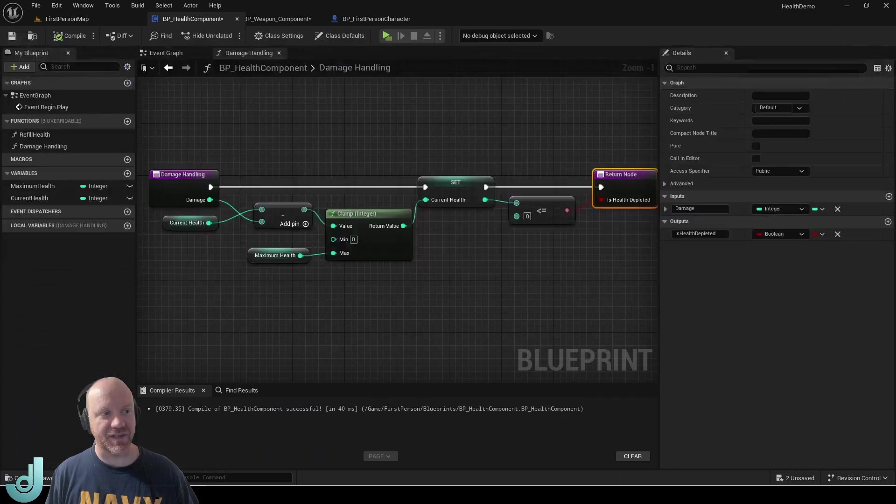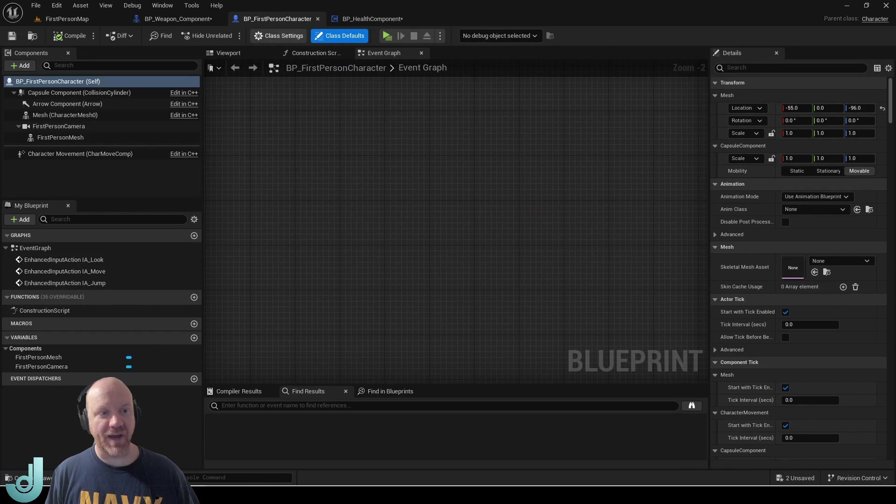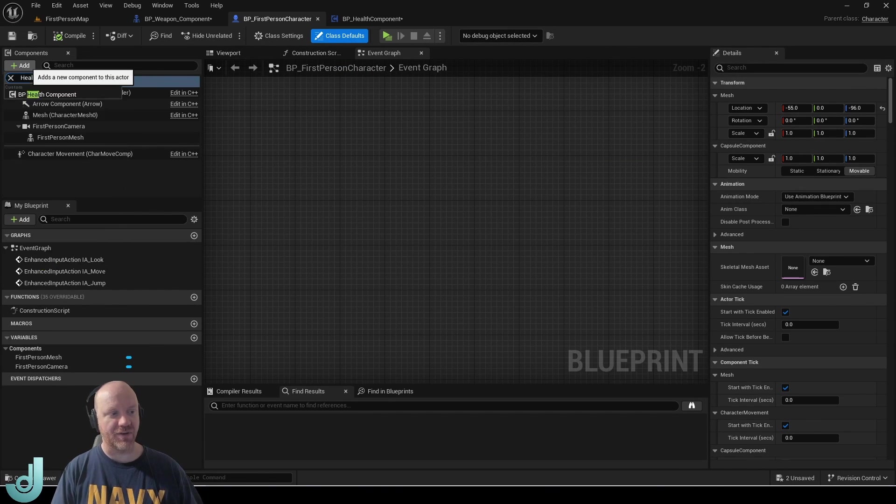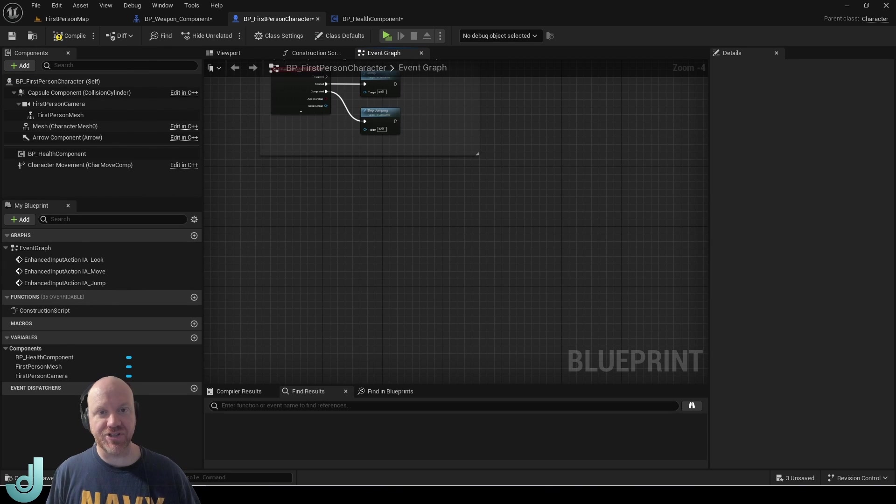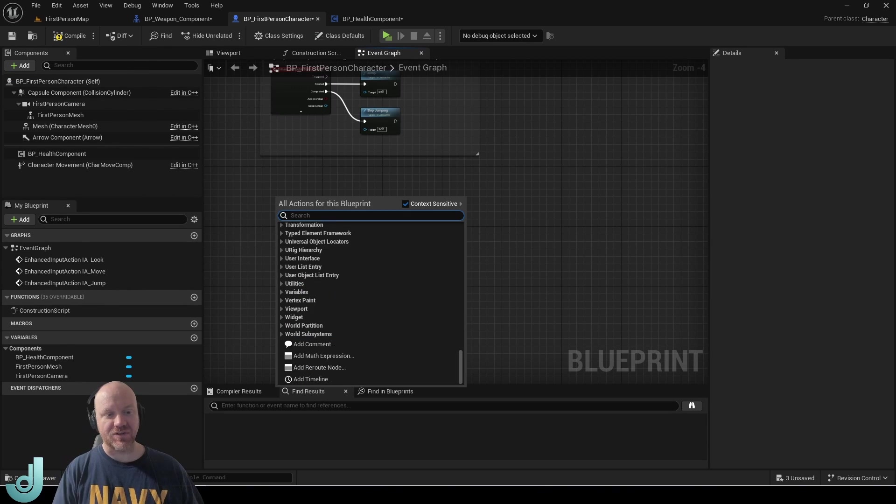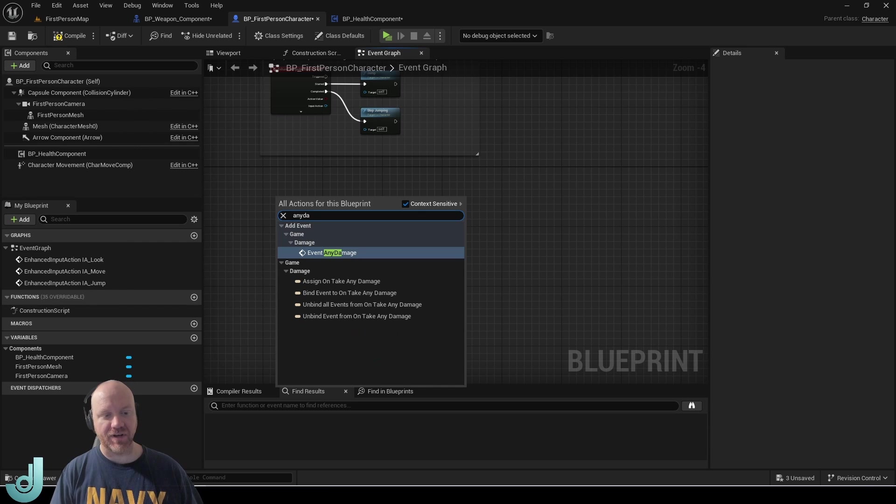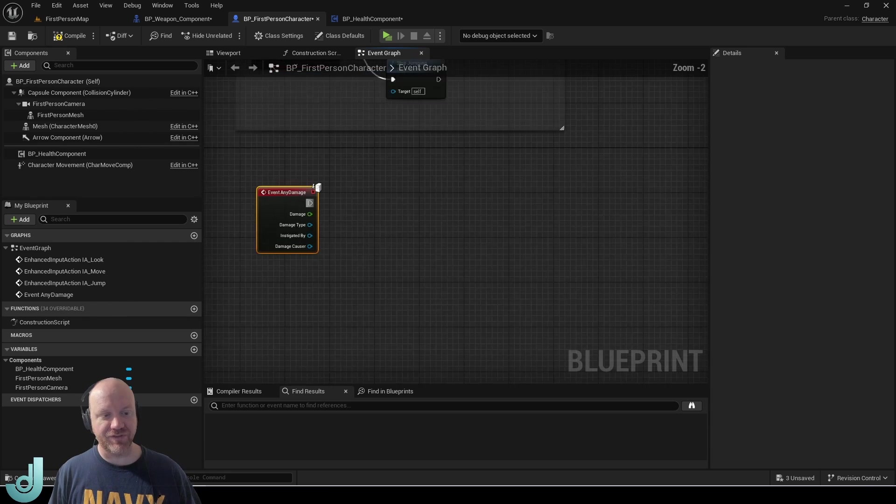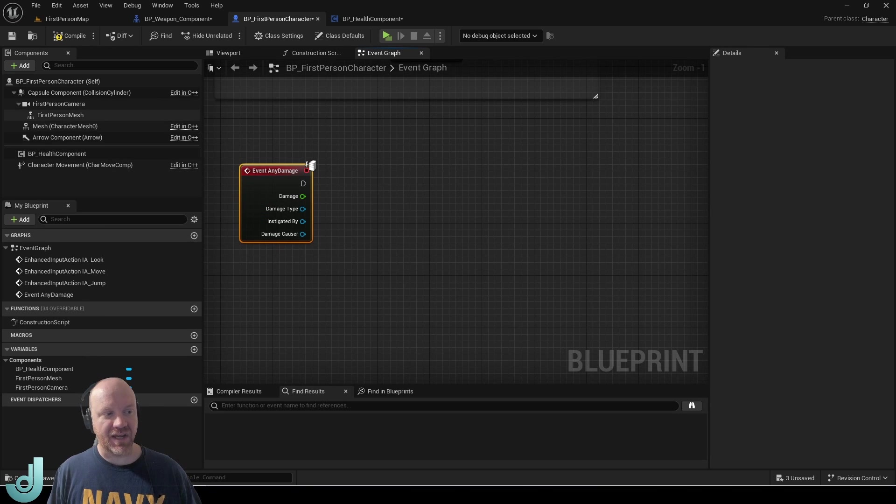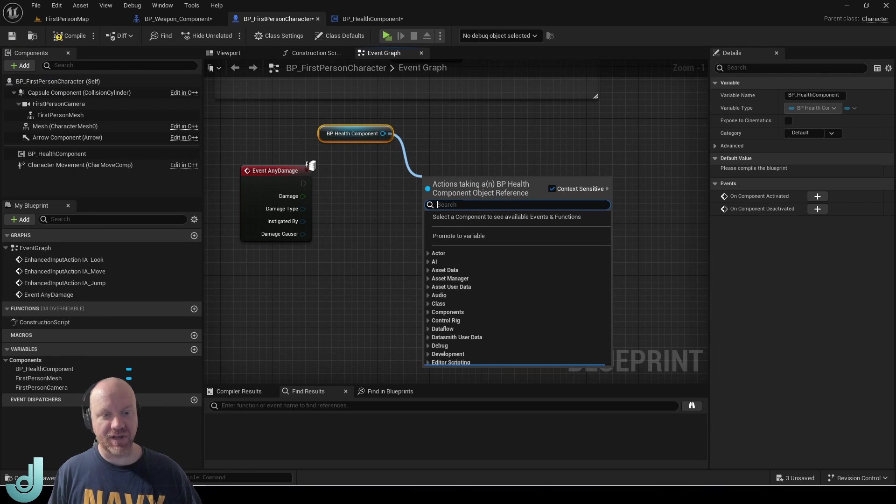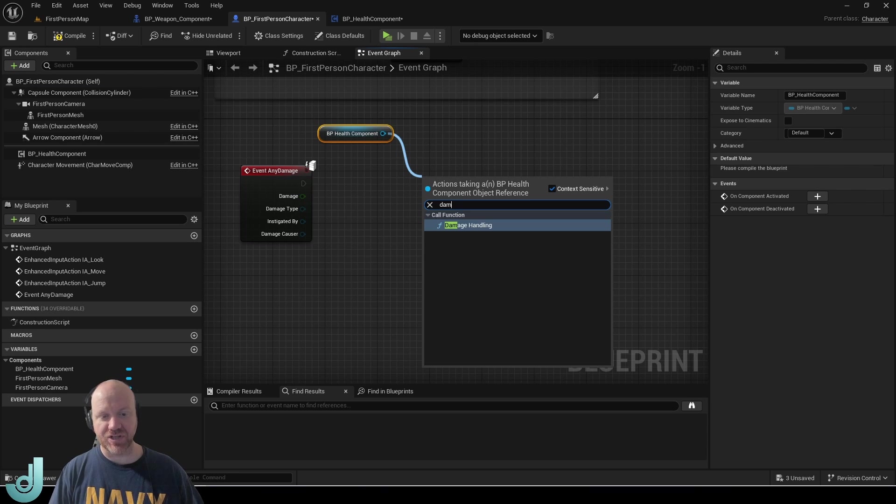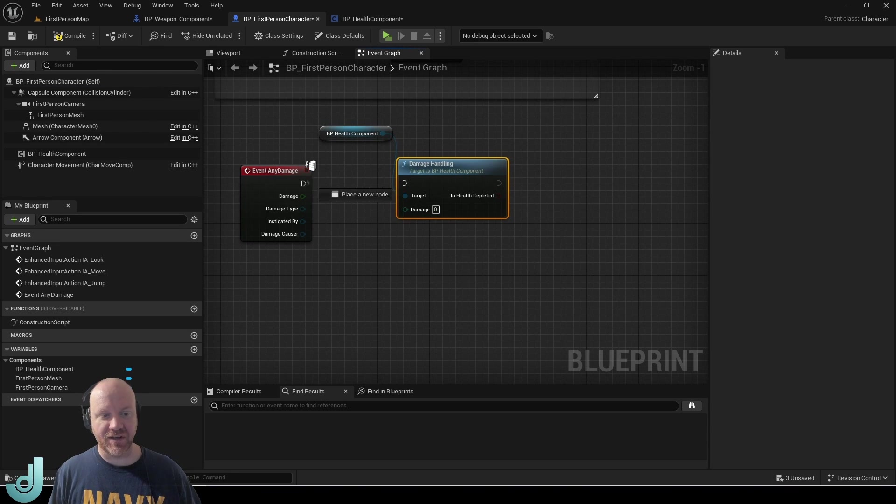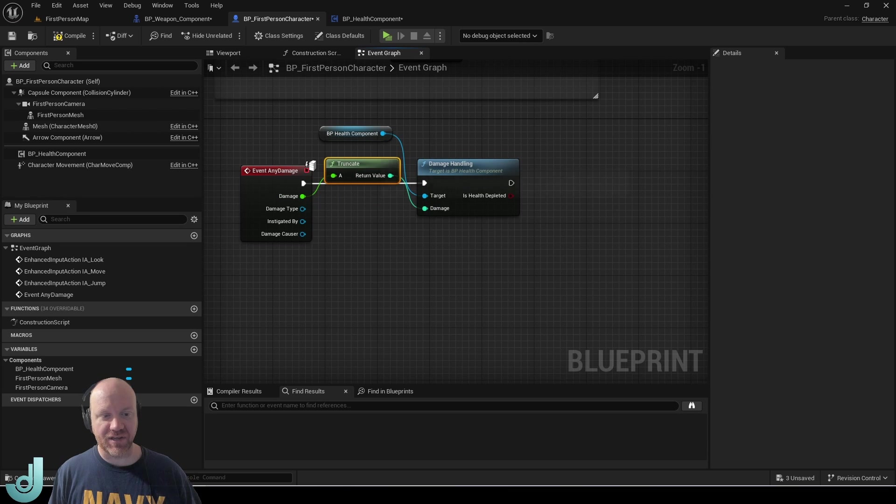So let's compile this and I'm going to go back to my first person character and I'm going to add that new health component. And now we just need a way to handle any damage that is incoming. So luckily there's already something built into Unreal Engine for that. This any damage event and we can just get a reference to our health component and then type damage handling and get that function we created. And then we can pass in this damage directly to here and it will truncate it.